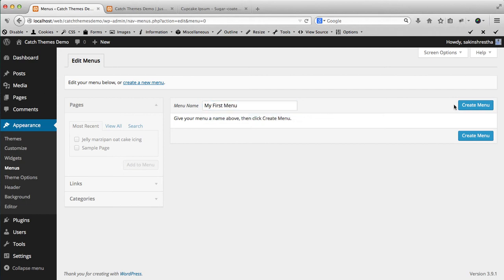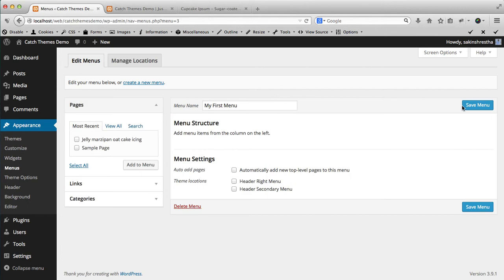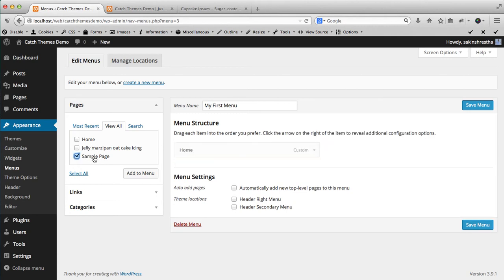Once you create the menu, now you have to add items to your custom menu. So let's add pages - view all pages. I want to add home page, let's add sample page and another gallery page.